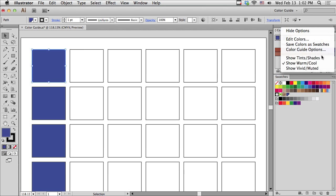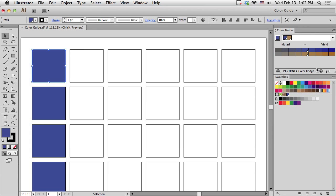What else is there? Well, there's also something called Vivid Muted. My original color still has the arrow pointing at it in the middle. There's muted colors to the left, and more vivid versions of my original color to the right.